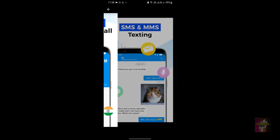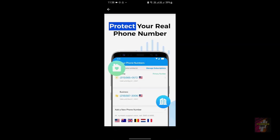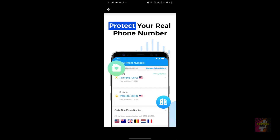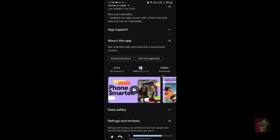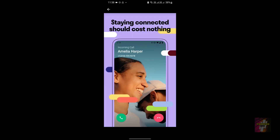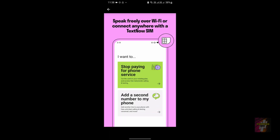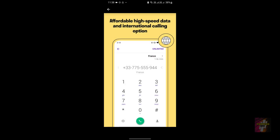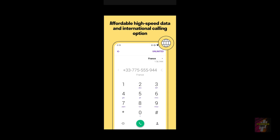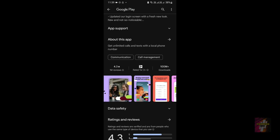Looking at user interfaces, Dingtone has a pretty slick interface. TextNow's interface is also pretty good. In terms of user interface, I find both applications equally attractive, so I'm not going to give any scores in this section.